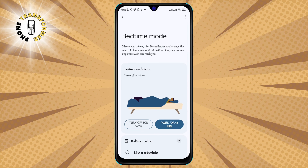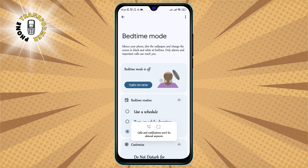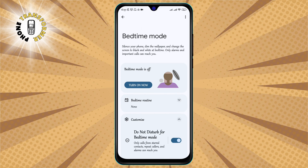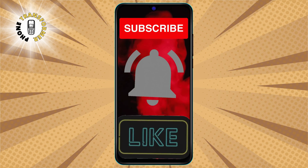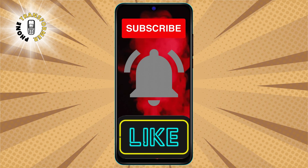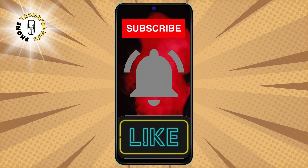And that's it. You have successfully turned off sleep mode on Android, and you can now use your phone as you like. I hope you found this video helpful and informative. Thanks for watching, and I'll see you in the next video. Bye.